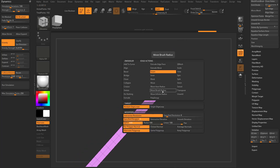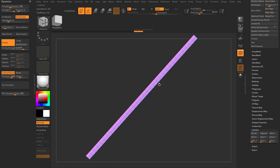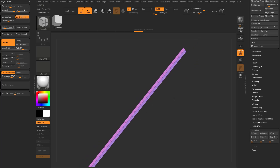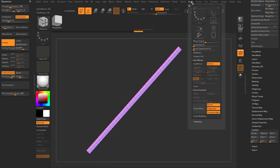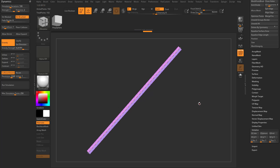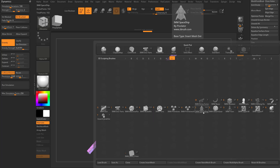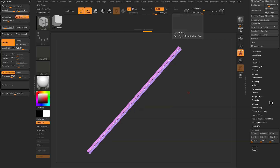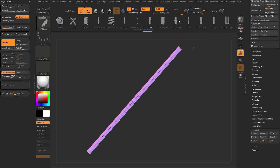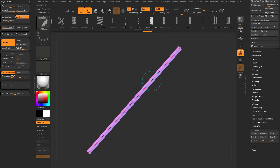Hover over an edge one more time, hold spacebar, and do polygroup polyloop. Click on the edge and it will color one side a different color — that's a new polygroup loop. Go up to the stroke menu, say frame mesh, and turn off everything but polygroups. When you hit frame mesh, it puts a curve right down the middle. Then go to B, I — that narrows it to insert mesh brush curves. Go to the IMM curve brush, hit M, select the necklace link, and tapping it will update that curve with the necklace link.